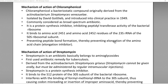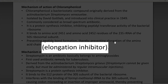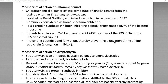Chloramphenicol binds to amino acid residues 2451 and 2452 of the 23S rRNA of the 50S ribosomal subunit, causing inhibition. It prevents peptide bond formation, thereby preventing the elongation of the amino acid chain. It is commonly regarded as an elongation inhibitor group of antibiotic that influences the translation process.